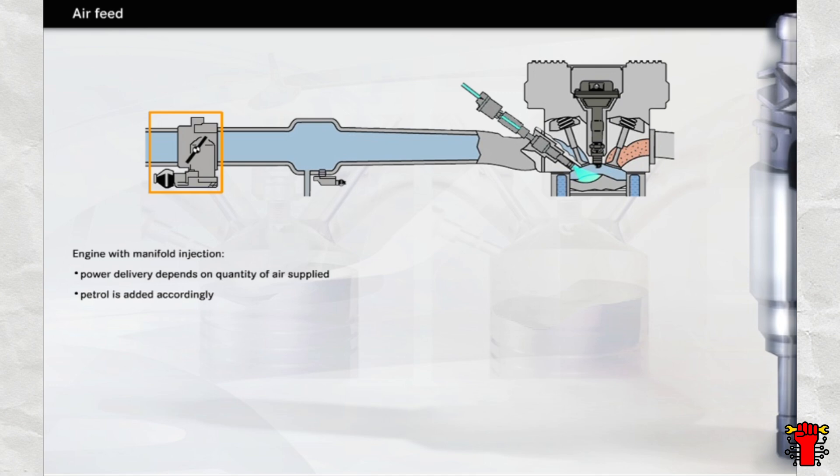At low engine loads, the throttle valve is only slightly open. At maximum load, the valve is fully open. The same principle applies to the direct injection engine when it's running in homogeneous mode.